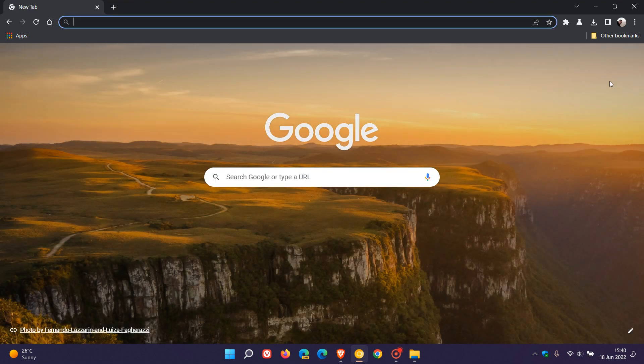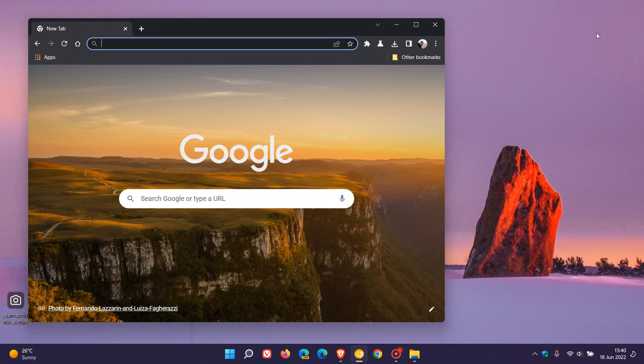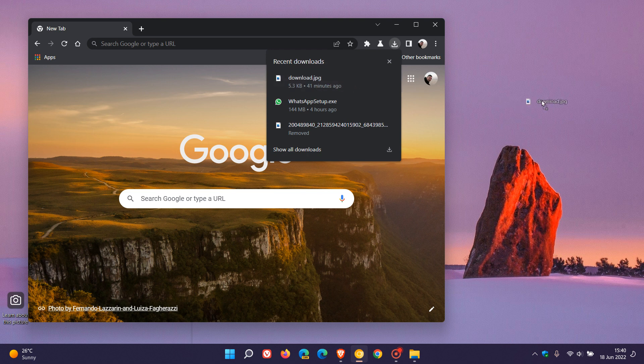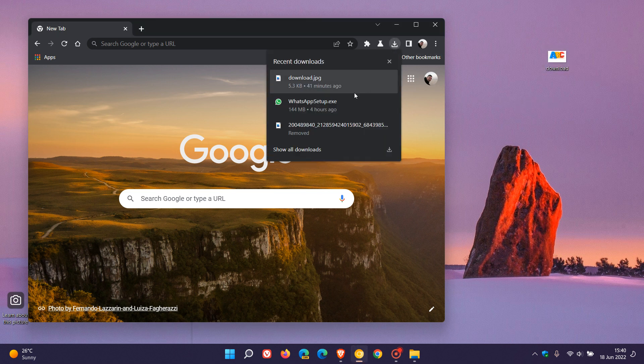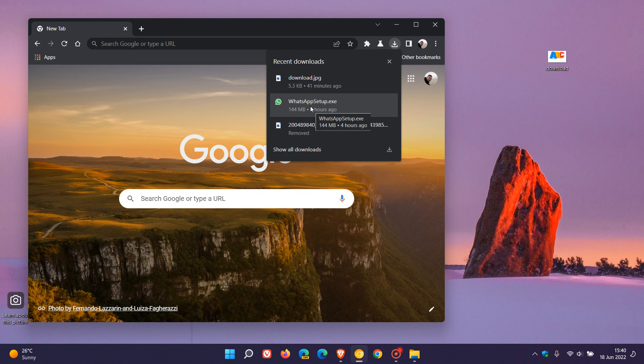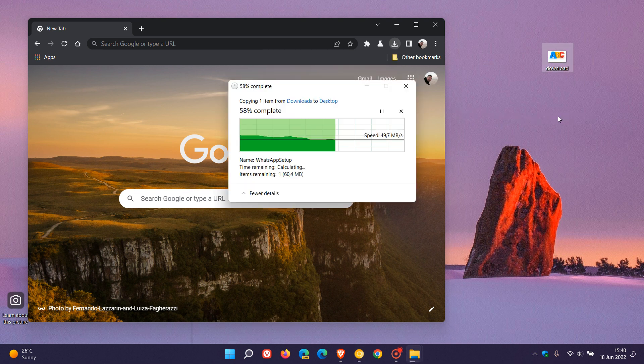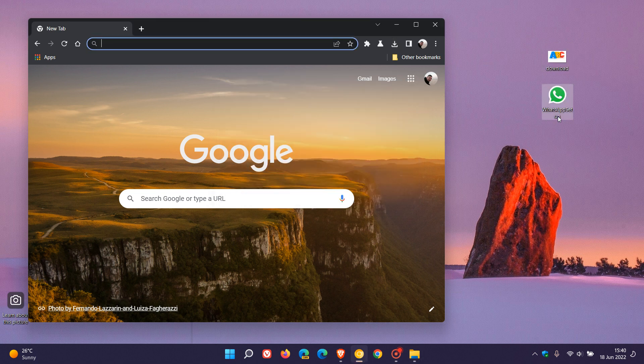Just to demonstrate, if we just minimize that and we go to our downloads bubble, you can now drag and drop. I can drag that image to my desktop. I can take my WhatsApp exe I downloaded four hours ago and I can copy and paste that onto my desktop as an example. So I think that's quite a nice handy addition.